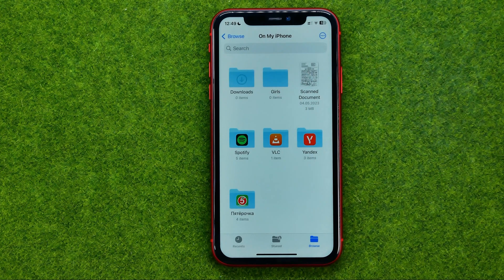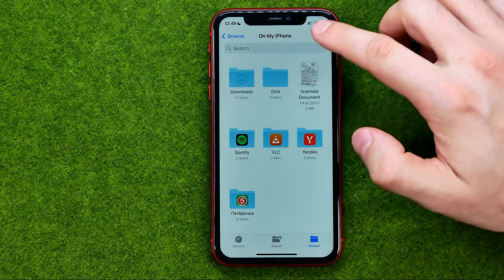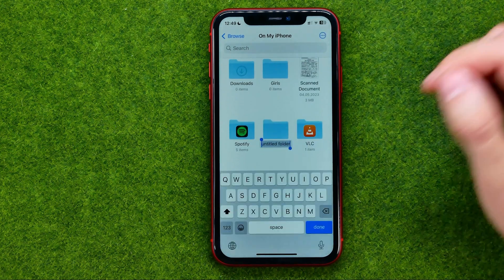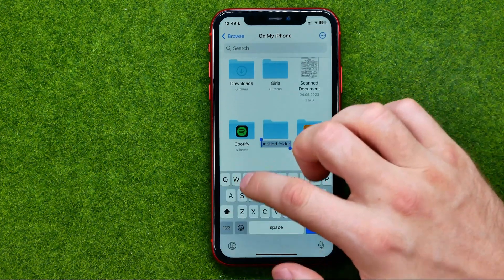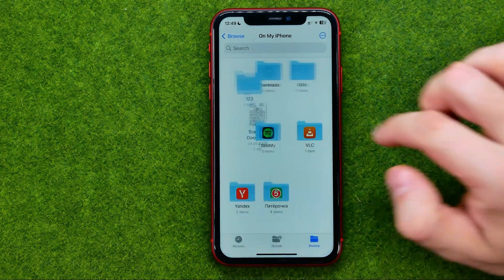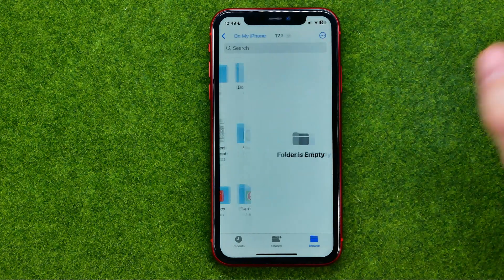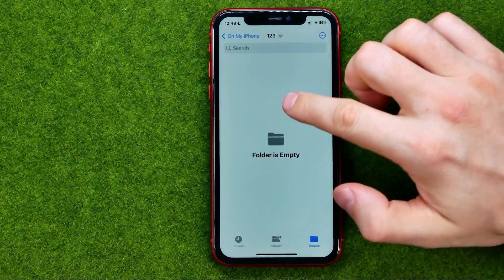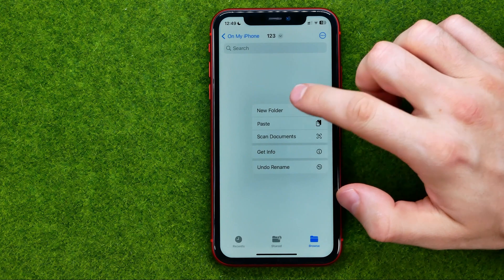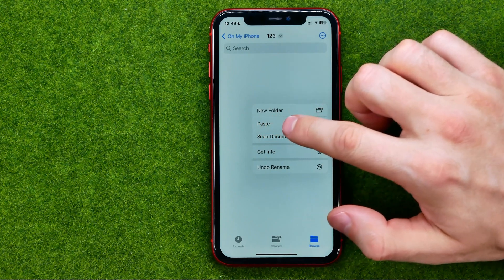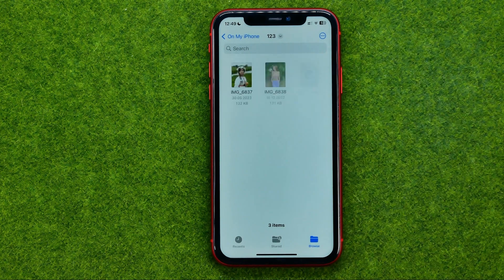I opened On My iPhone, and then we can create a new folder here — for example, naming it something like '123'. Then we can get into that folder, press and hold somewhere at the blank space, and that's where we need to tap Paste.